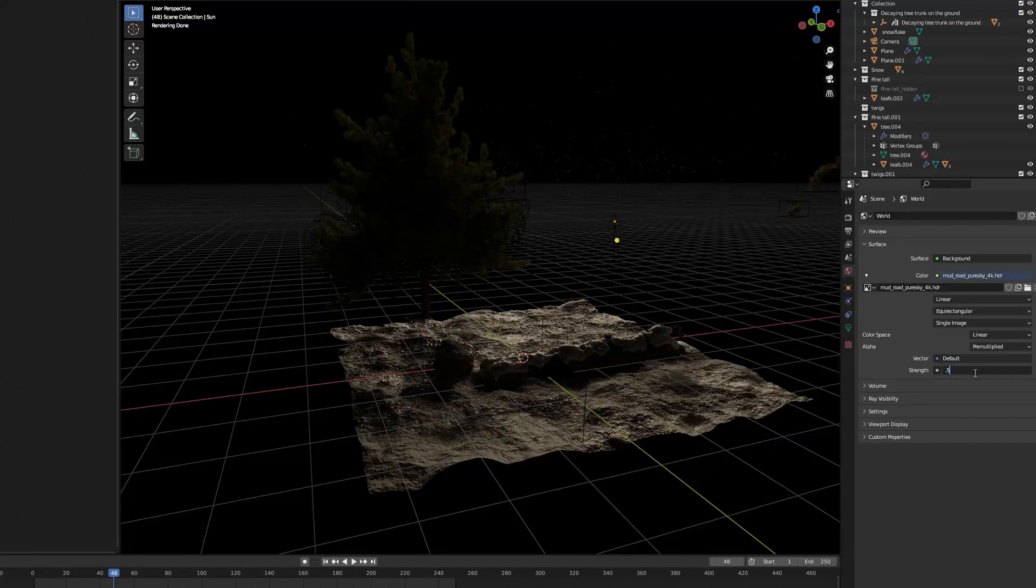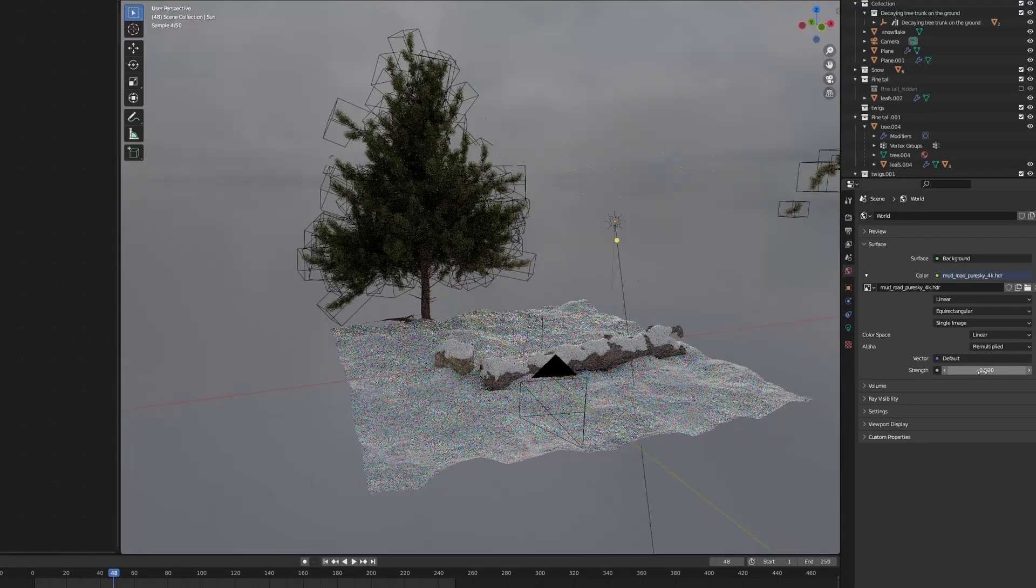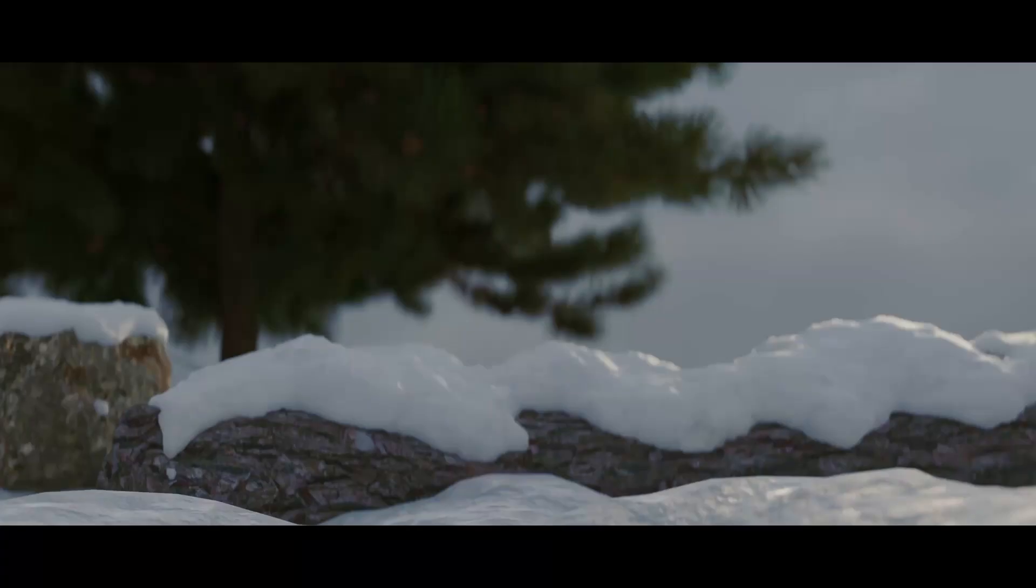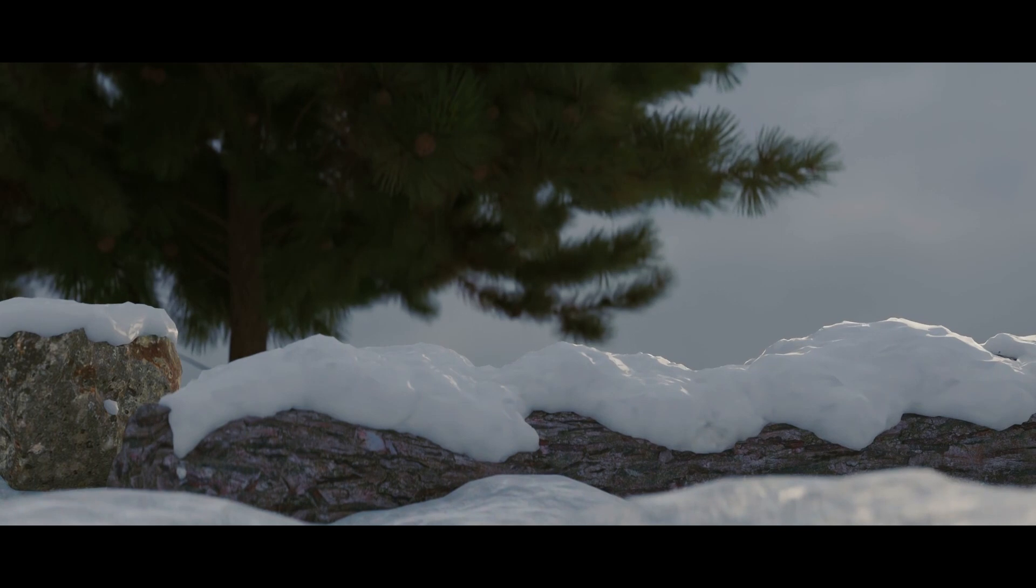Finally, I experimented with the lighting a little bit to make it as realistic as possible. And yeah, that's all for today.